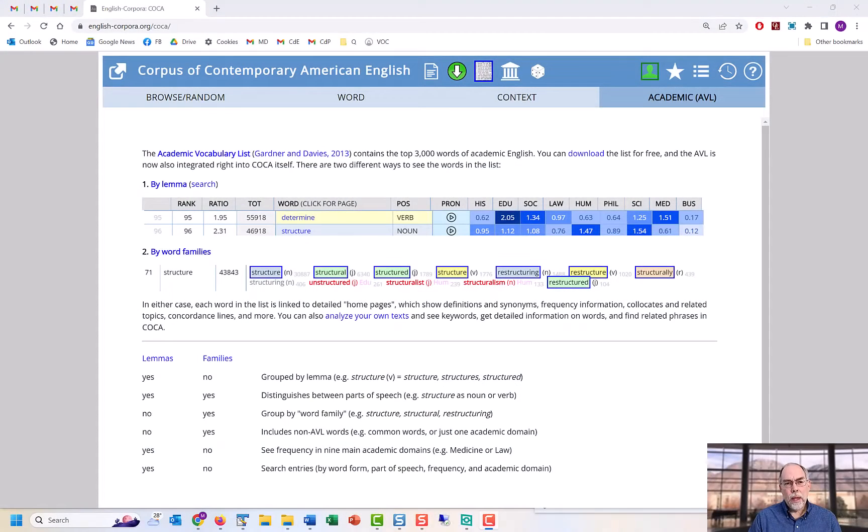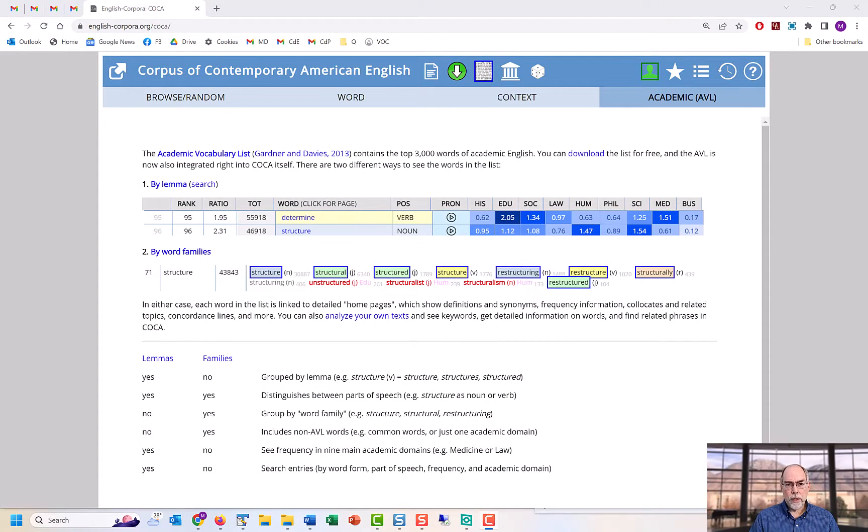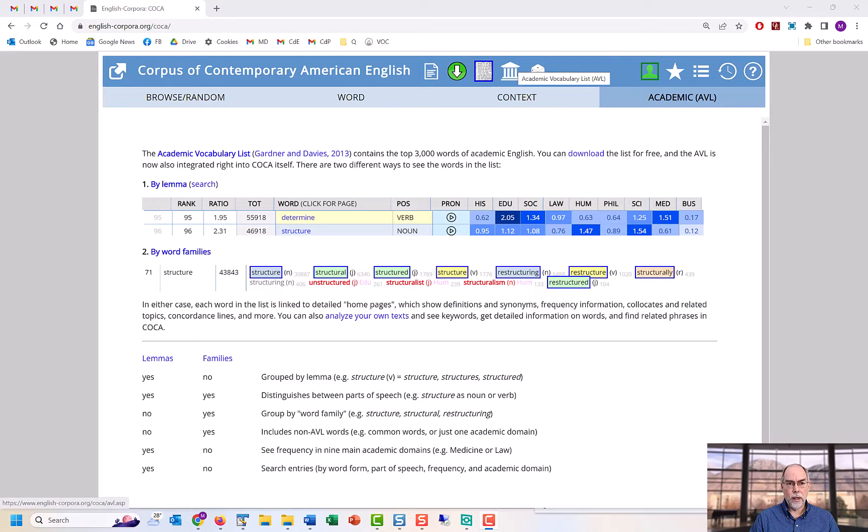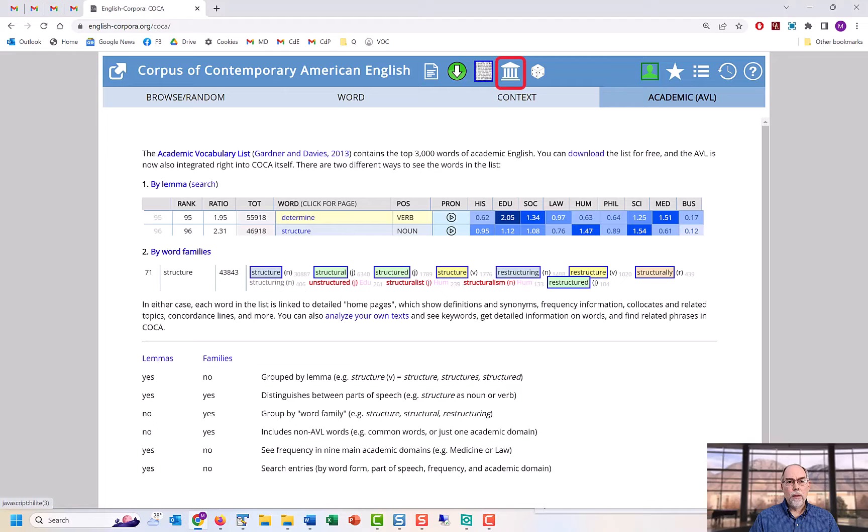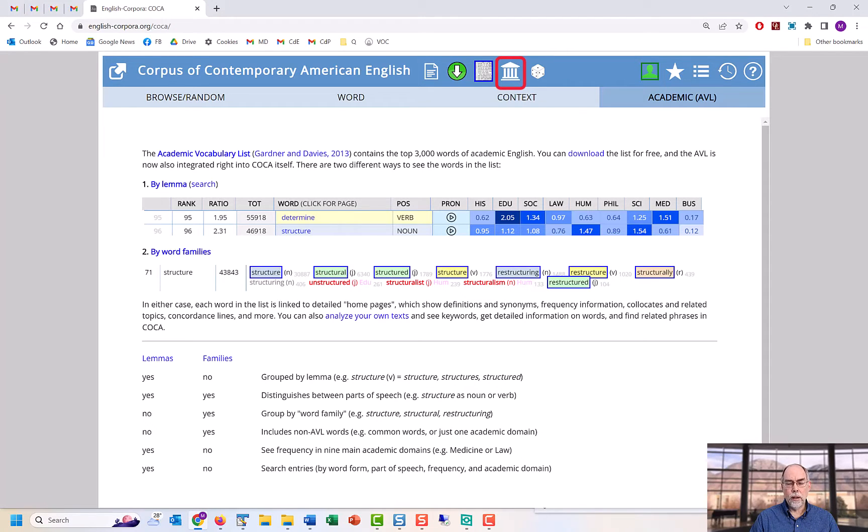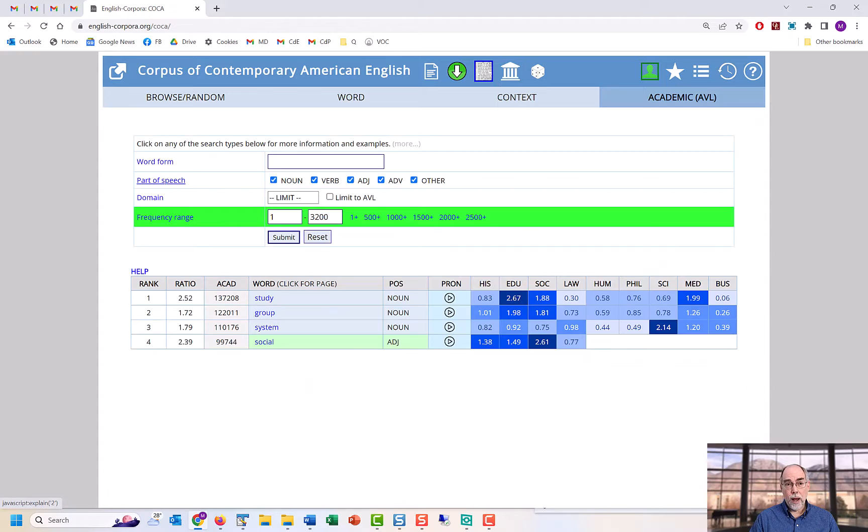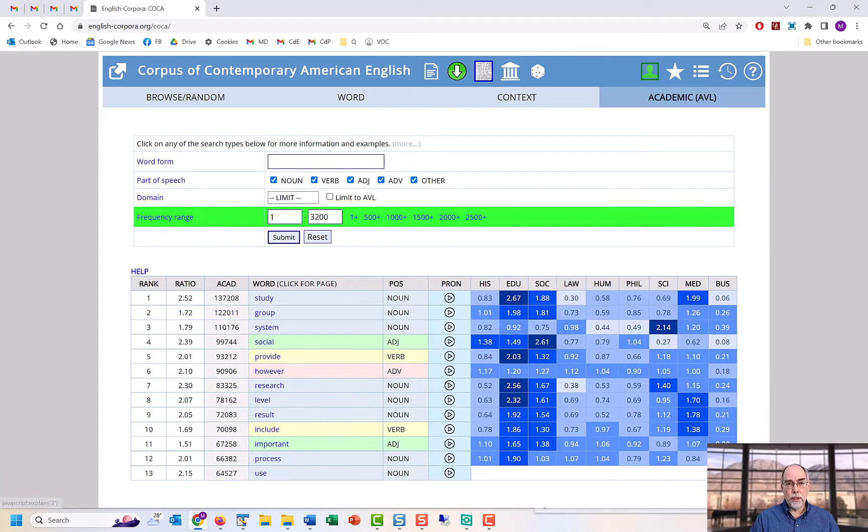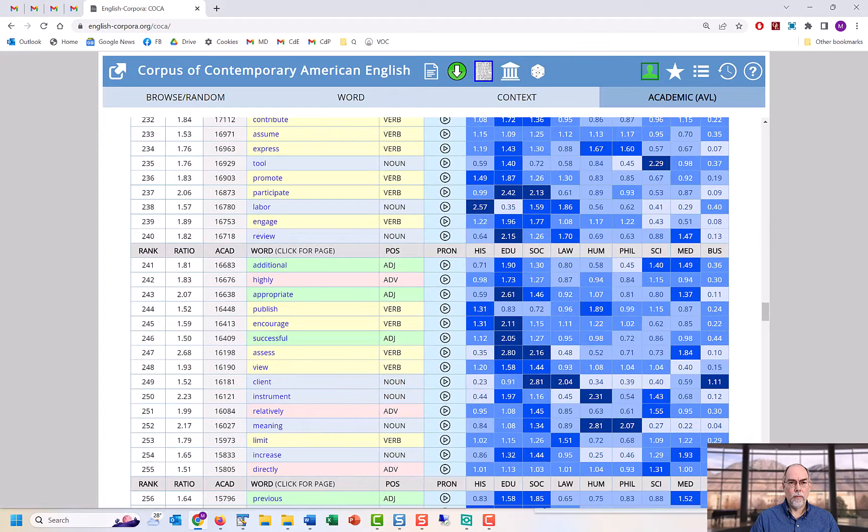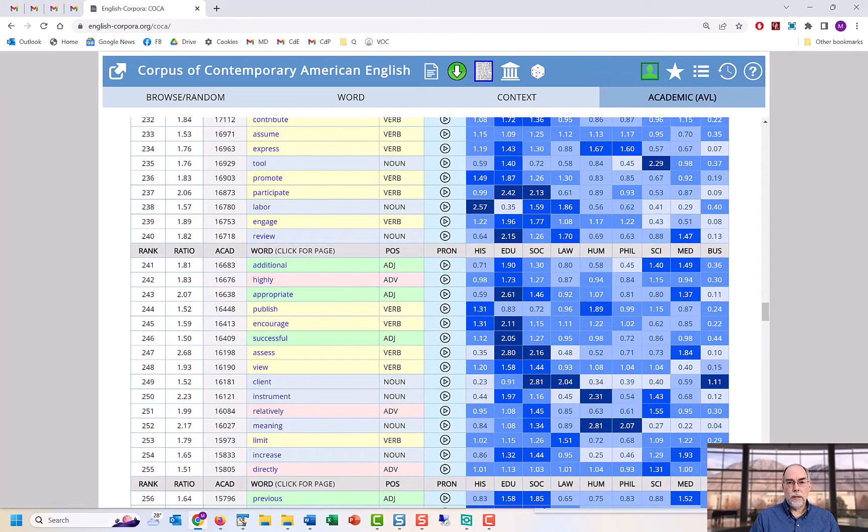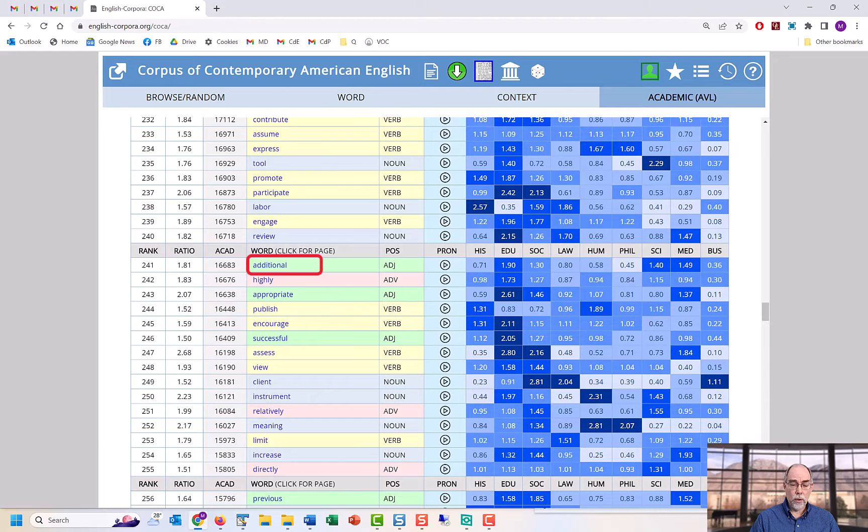Many language learners and teachers are especially interested in academic English. The Academic Vocabulary List or AVL is perhaps the best list of academic English words. You can browse the entire list and then see detailed information on any word in the list.